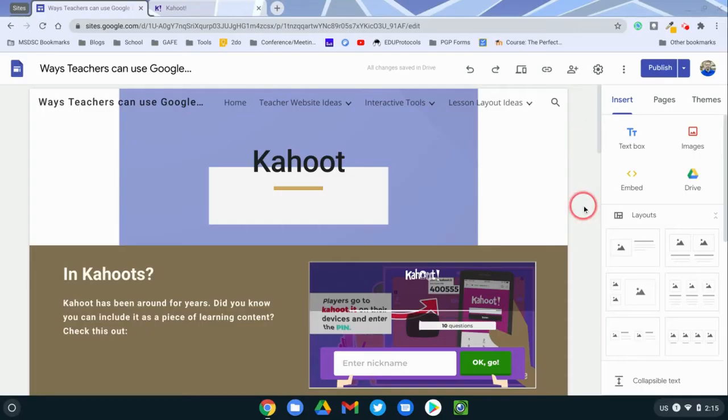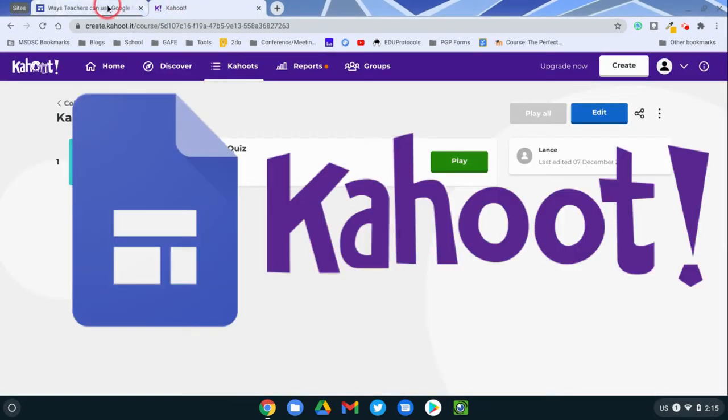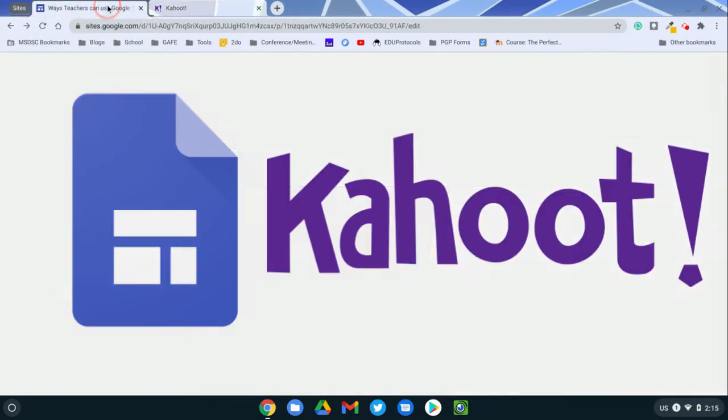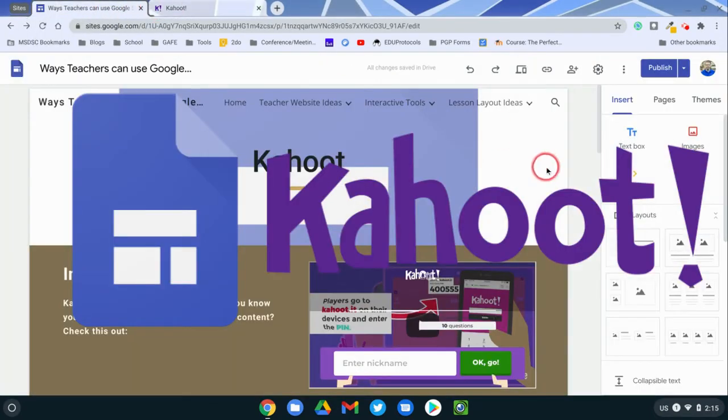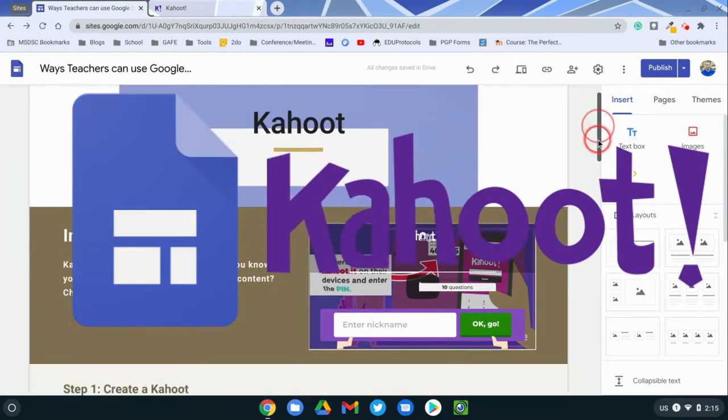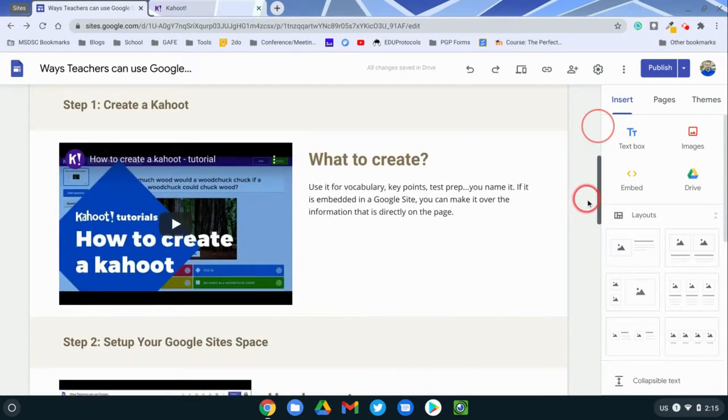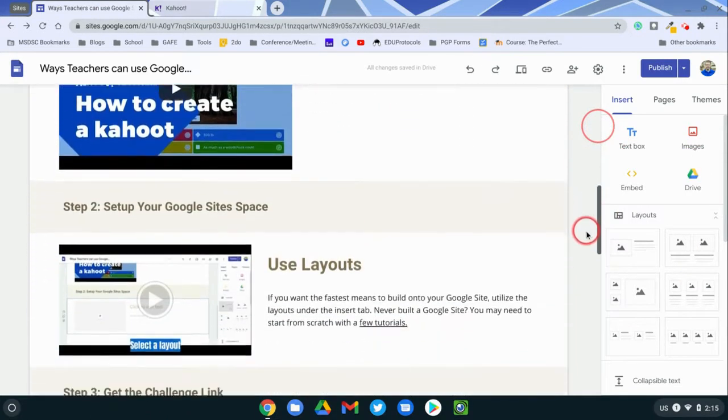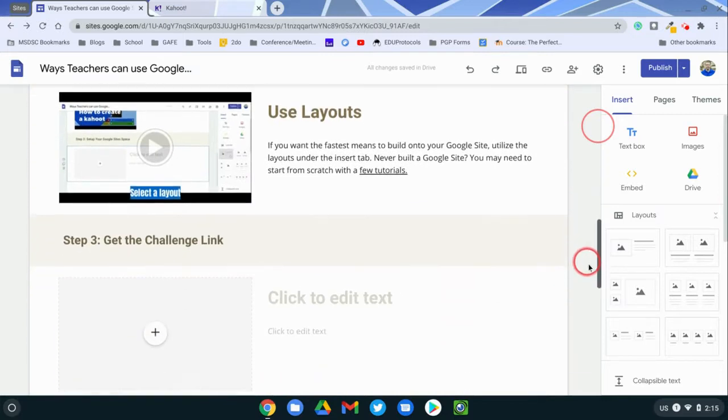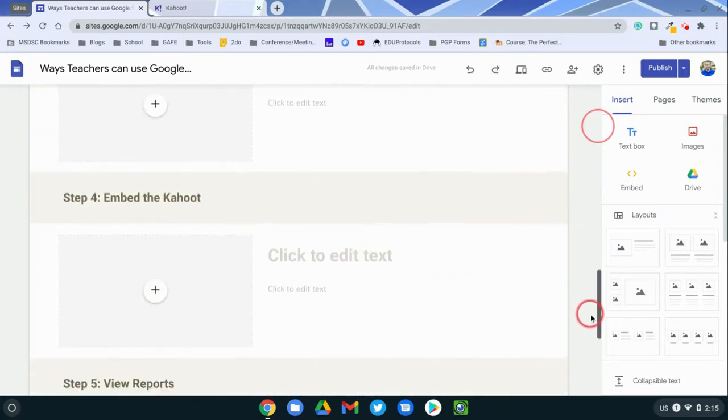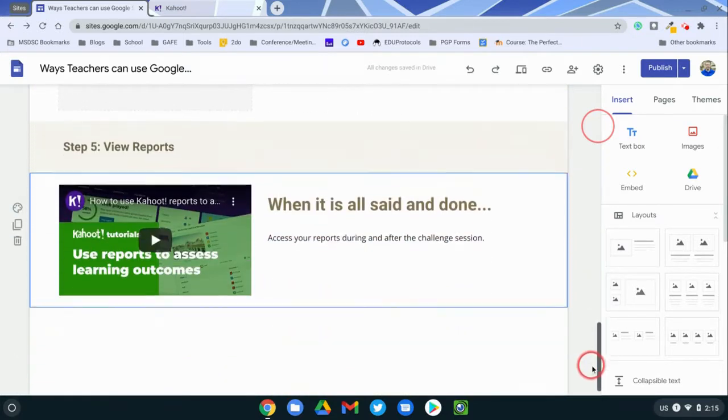Hi, in this video I want to do a combination of utilizing Google Sites as well as Kahoot in conjunction with one another. I'm into using Google Sites for the purpose of laying out learning experiences for students. It's a nice convenient package.